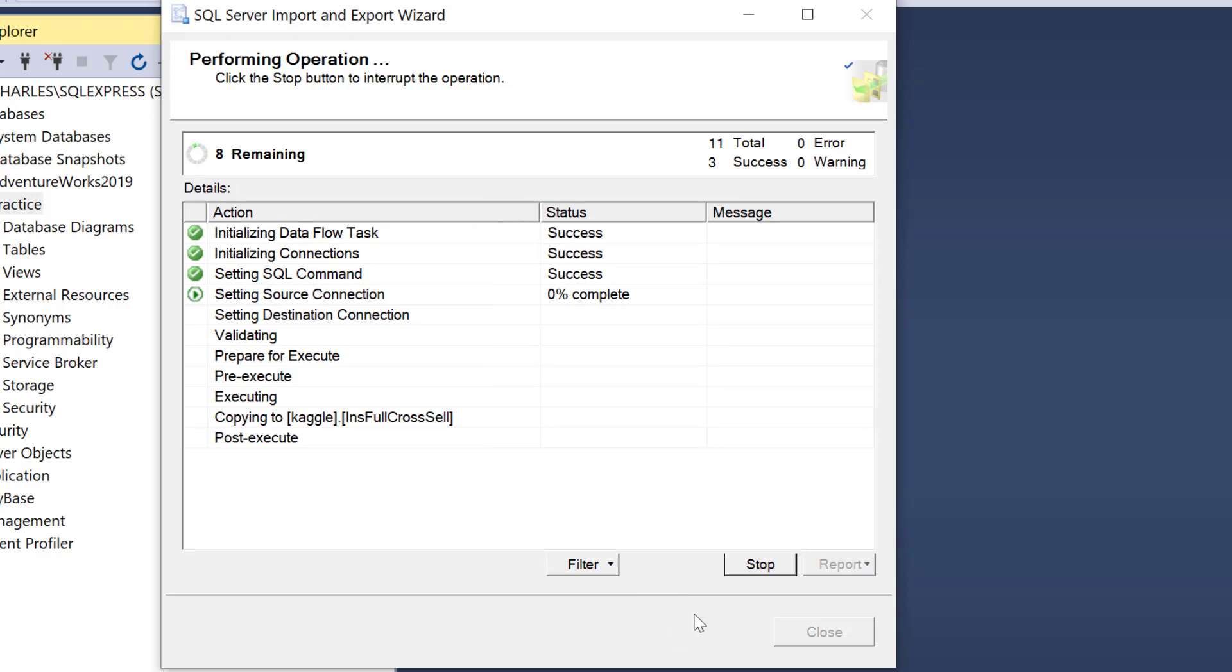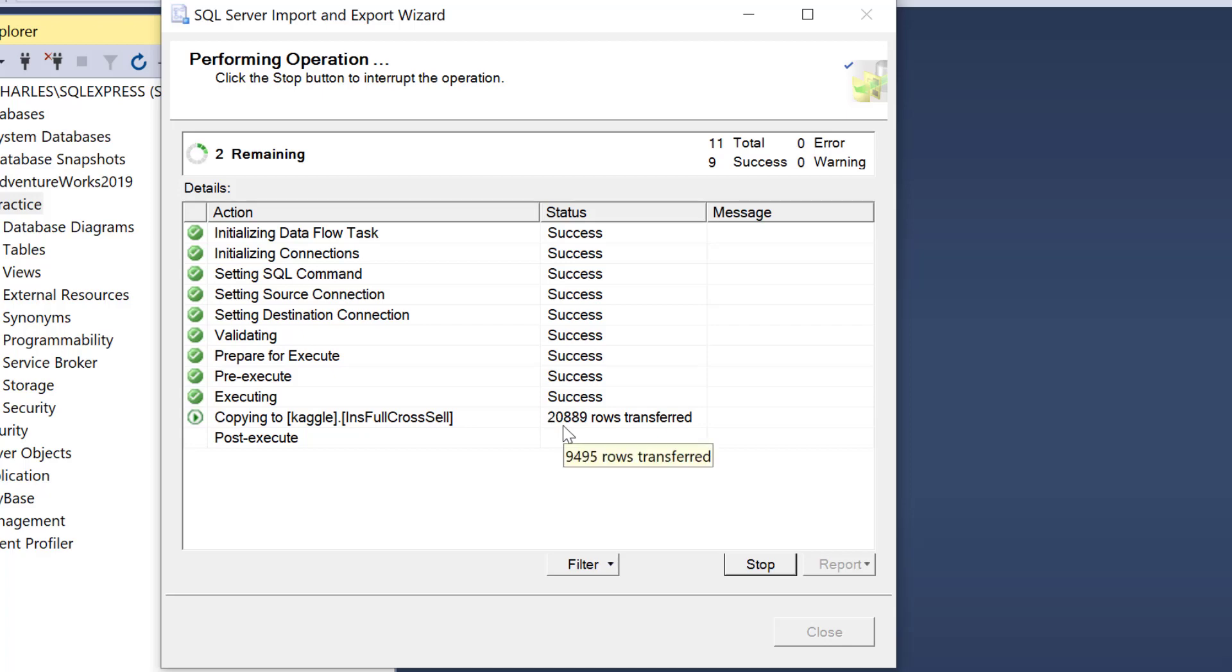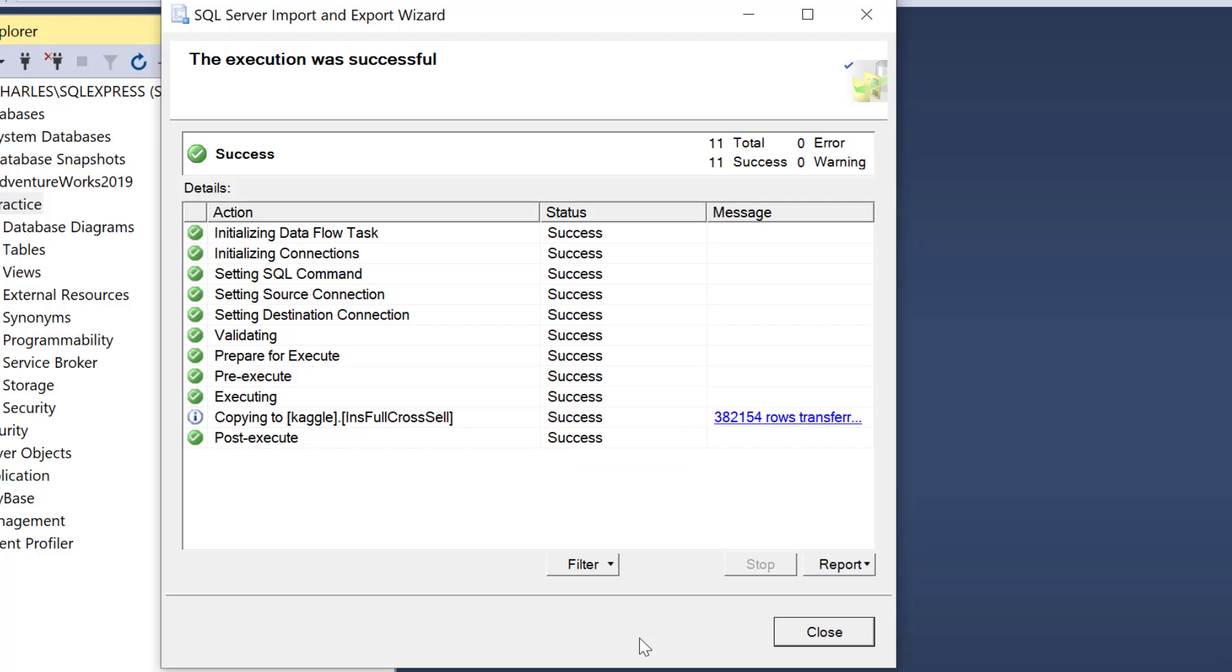The actual migration has started now. Depending on your machine speed, my system is a bit slow this morning, it should be faster than this, but we're going to see it speed up soon. It has migrated all our data: 382,154 rows. Fantastic. I can click on Close.